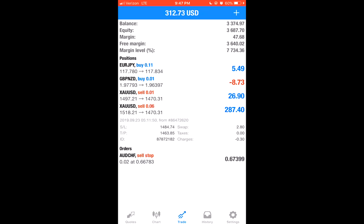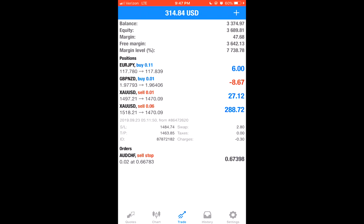Tip: when you are taking signals, you put in a take profit and stop loss for a reason — do not sit on your app all day babysitting your trade. Let trades ride out. A lot of people send me screenshots saying they lost $10, and you can clearly see they closed the trade early. Just because a trade goes negative doesn't mean it's going to stay negative forever — it will probably come back. You just have to be patient.